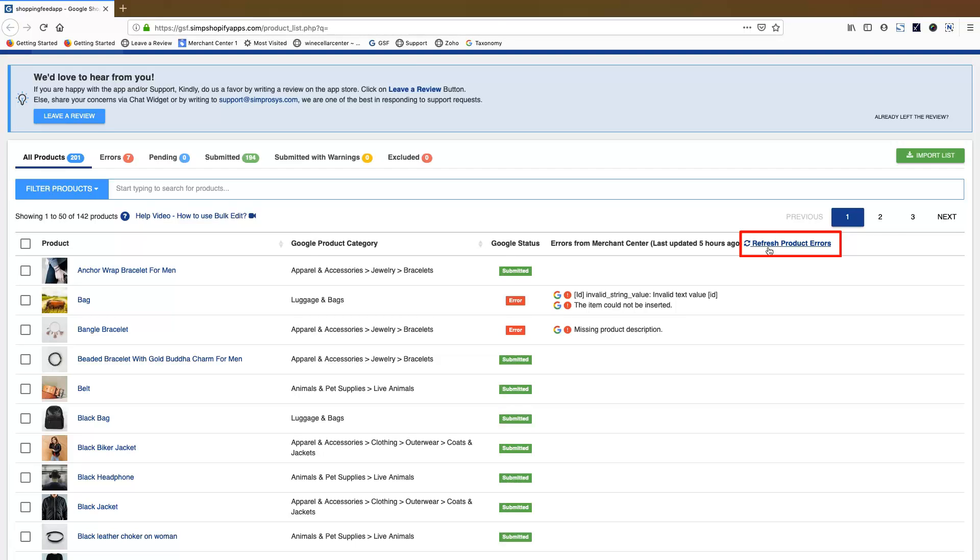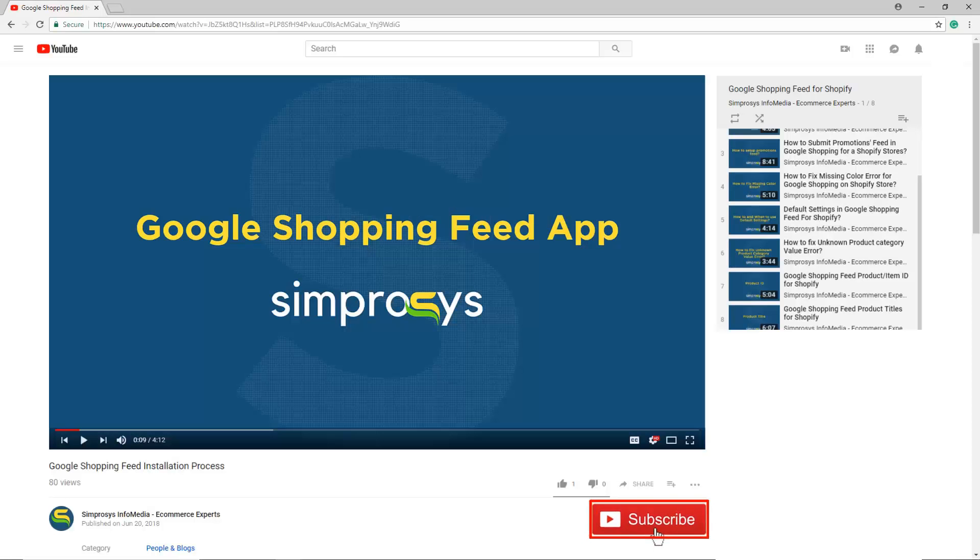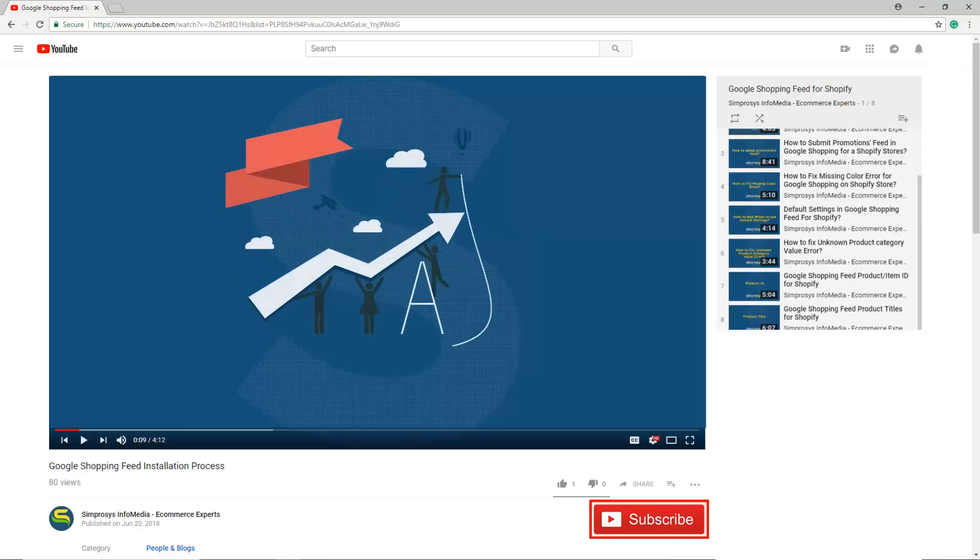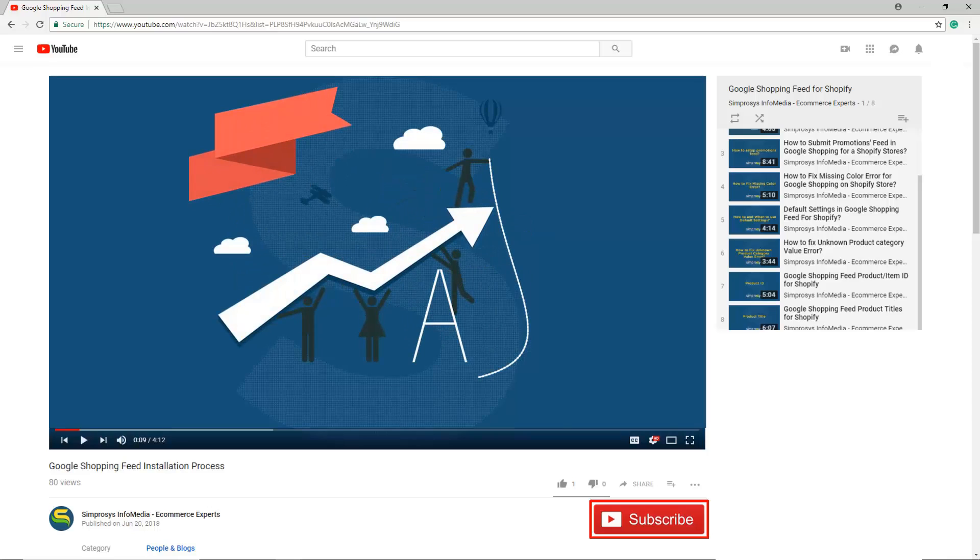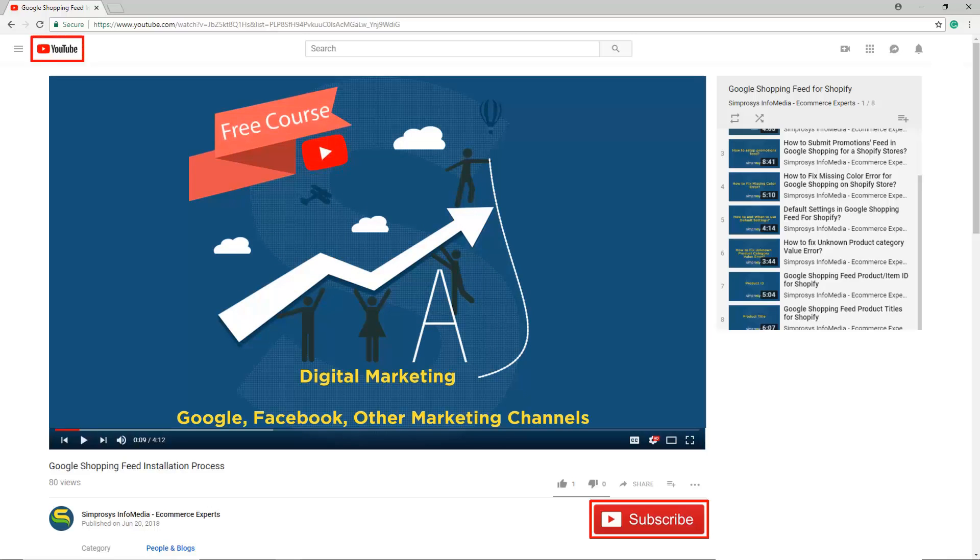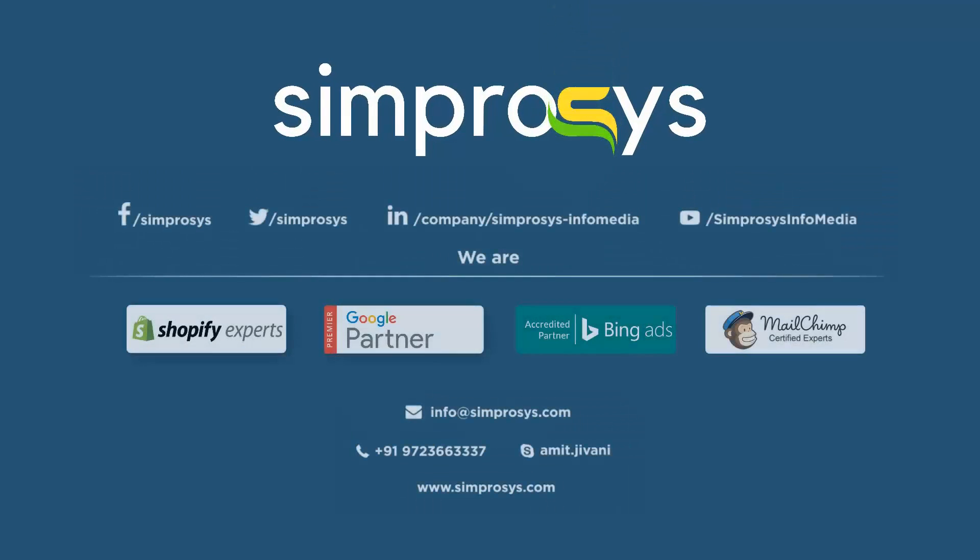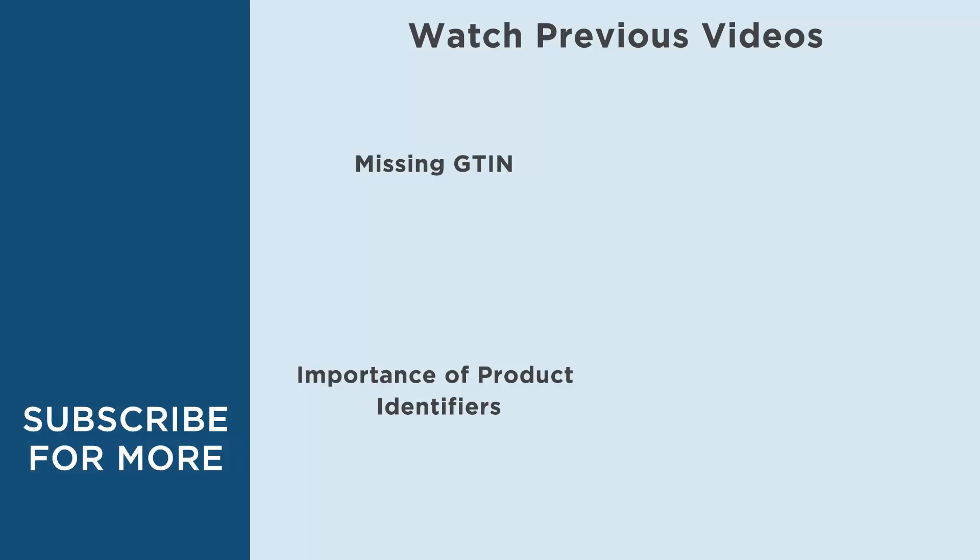Hope this helps. Please subscribe to our channel if you are interested to learn more about Google AdWords and other kinds of digital marketing. We are working to start a completely free course on YouTube that will help you learn digital marketing through Google, Facebook, and other marketing channels. See you again in another video.